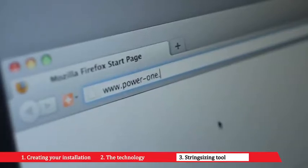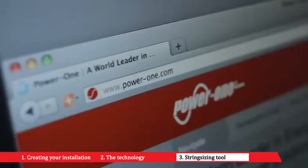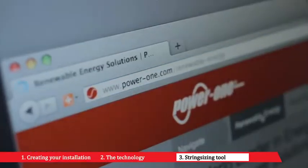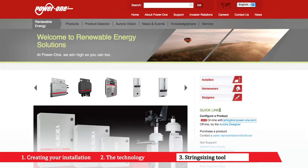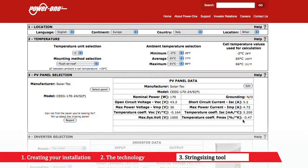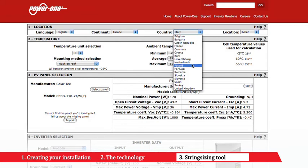First, visit the website and click the correct language option, then find the online string sizing tool within the quick links section. When opened, you will notice the simple 5-step process to configure your solar installation.